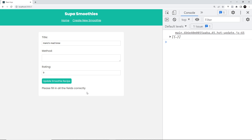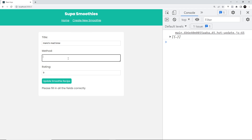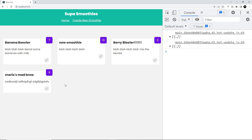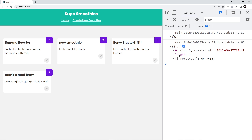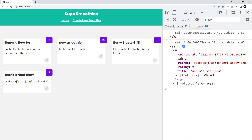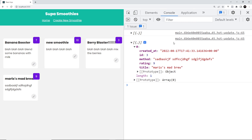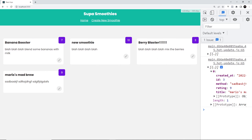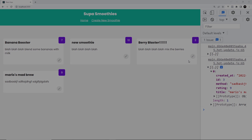Now let's try removing the method field and clicking update — we can see the error, it's not sending the request. If we add the method back in and click update, it all works. We can see in the console the record that was just updated. That's now all working — we've updated records. Next I want to add a delete icon so we can delete records as well, and that's coming in the next lesson.